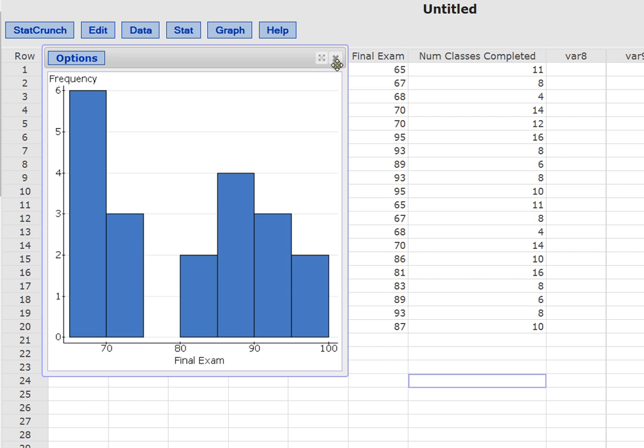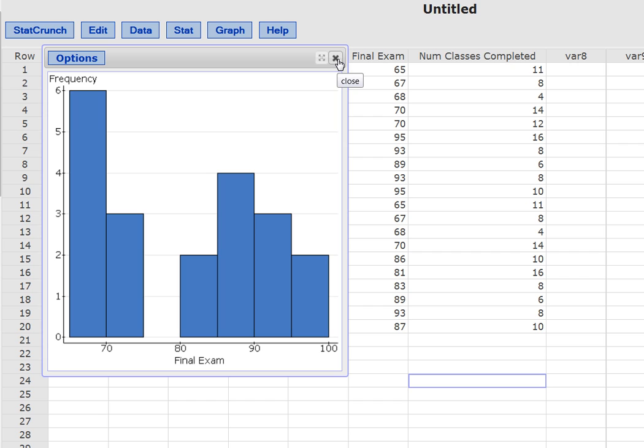So anytime you have a data set and you want to evaluate the shape of the distribution to get more information about that data, you can use StatCrunch to create a histogram. And then you can visually analyze that histogram to make assumptions or assertions about that data set and maybe the underlying population. Thank you very much for joining me.